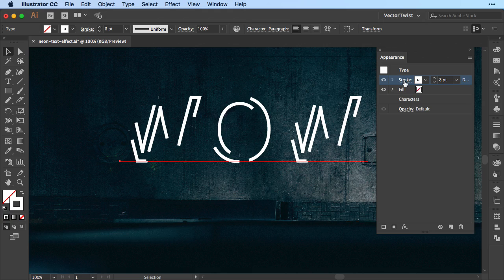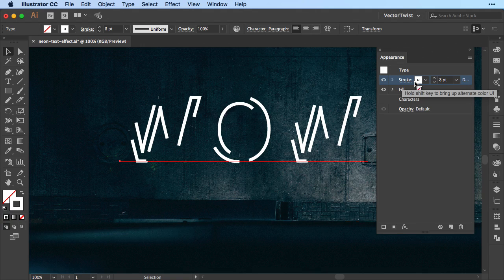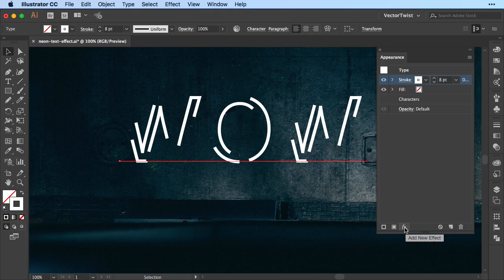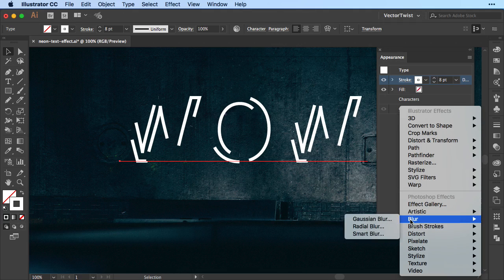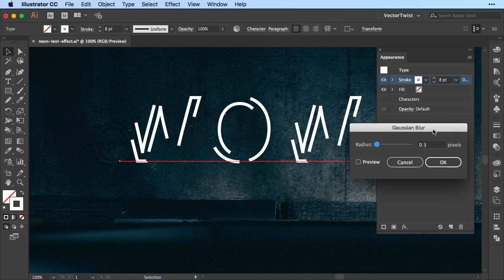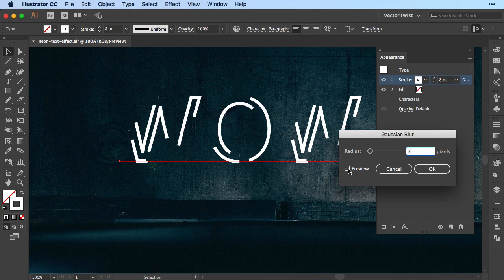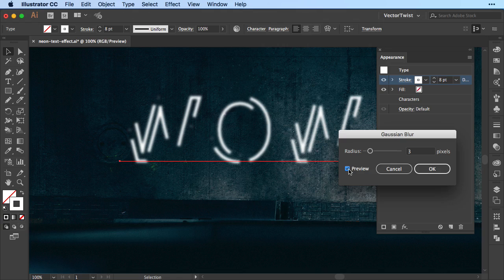Now with the stroke layer here still selected, we'll go and add a new effect. So we're going to the bottom, we'll click add new effect, and we're going to find blur and then we're choosing gaussian blur. When we click it we get the pop-up and now let's set this to 3 pixels. We can check the preview, see if we want a higher or lower, and if we are satisfied we'll click OK.